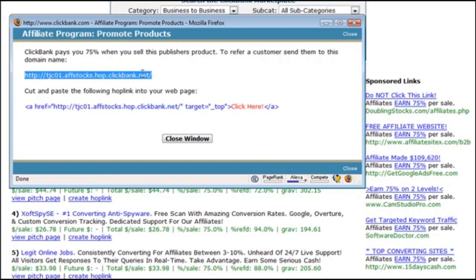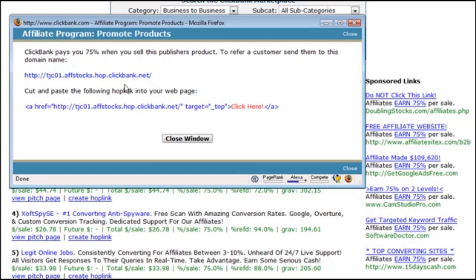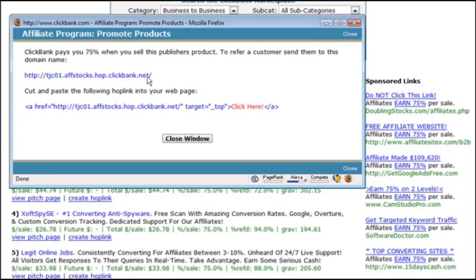Now the problem with this is most people are going to know that this is an affiliate link, and so you're going to want to hide that. Some people won't click on affiliate links or they will replace their own ID in the affiliate link to steal your commission. This being the part that they have to change. So a good way to keep that from happening is to mask your affiliate links and it's really quite simple to do. Let's go over the process.